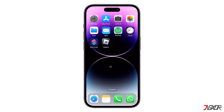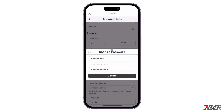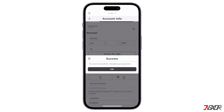Hey, what's up, Jigzer here. Have you noticed an unusual login or just want to update your account information by setting a new password? There's no need to access the web version or even open your computer. You can simply use the mobile app instead.